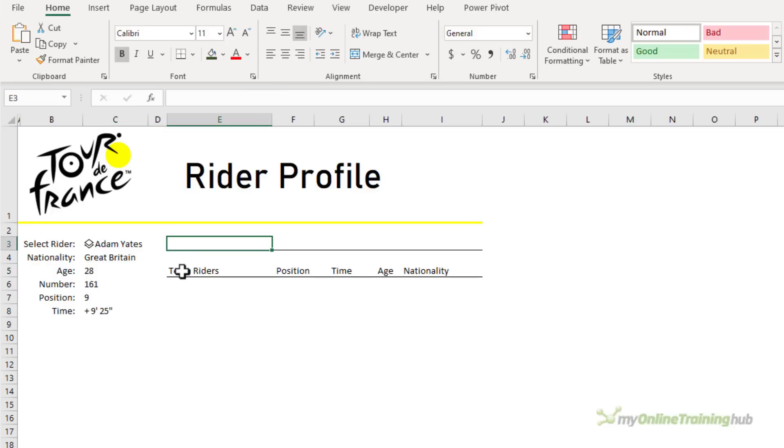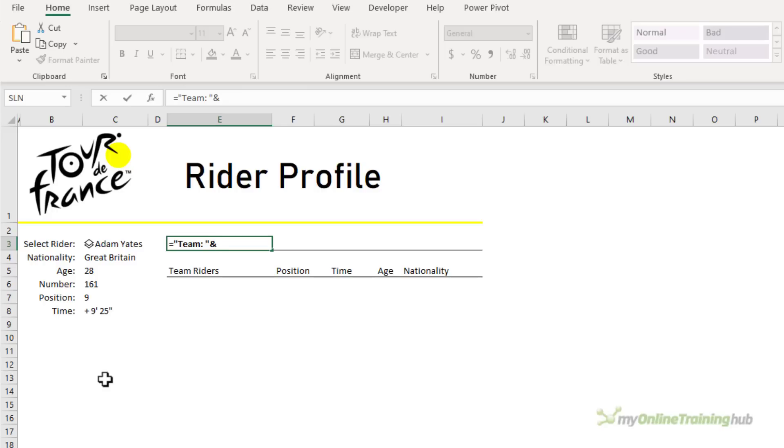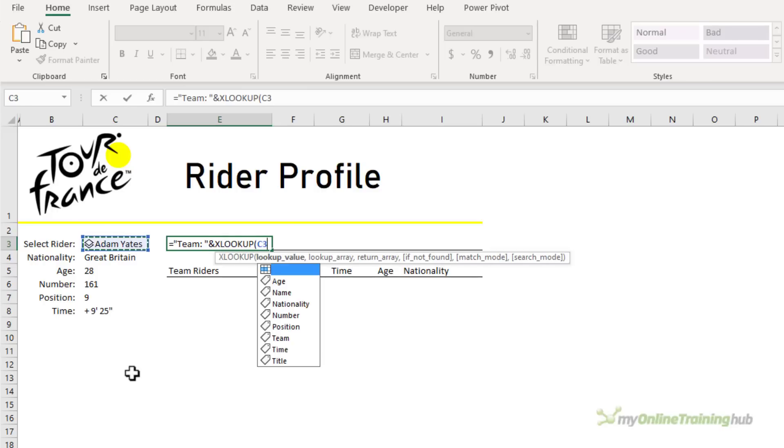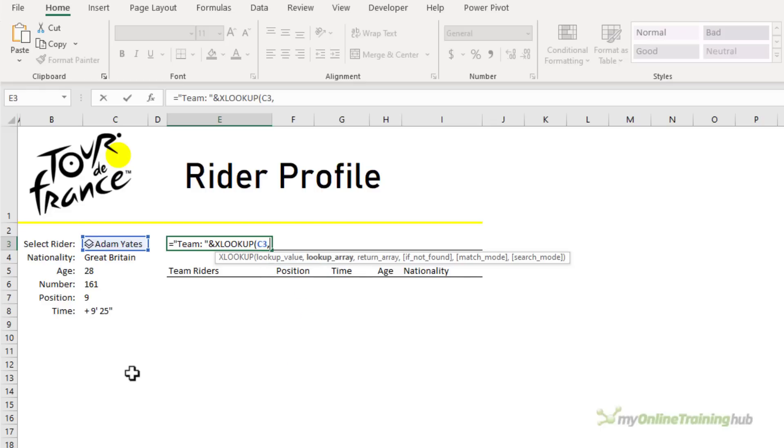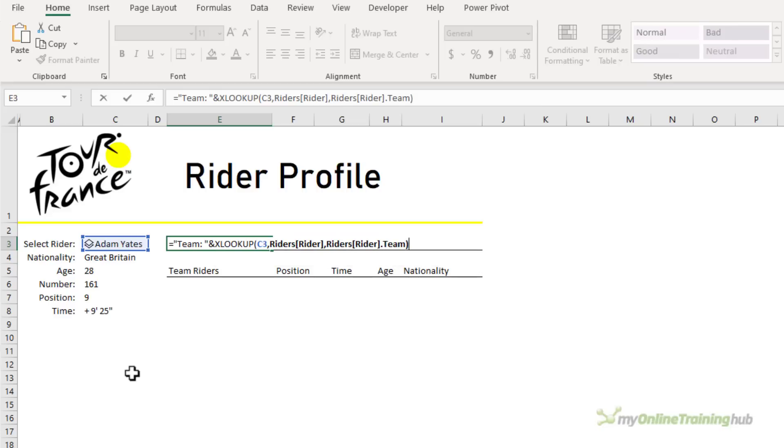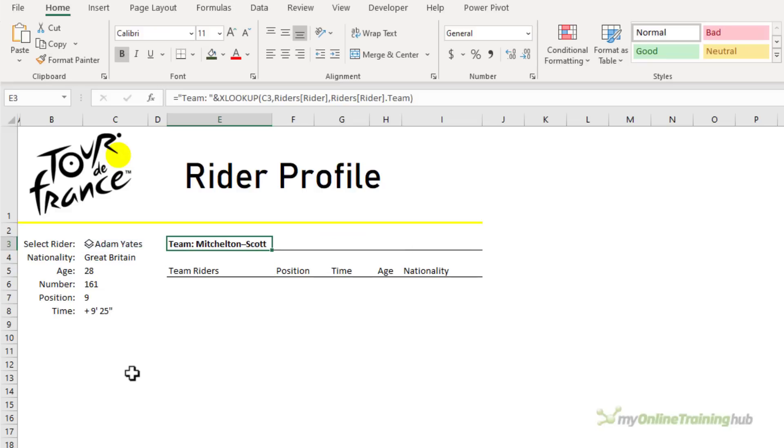Next I want to extract the rider's team name. I'll start by prefixing the result with team and then we'll concatenate XLOOKUP to find the team name column for the rider in this cell that we selected from the data validation list. So we're looking up the rider's name. Where are we looking it up? In the riders table in the data type rider. And the result I want returned is the team name. So this is again in the riders table, in the rider data type and I want the team column. Close XLOOKUP and there's our team returned.